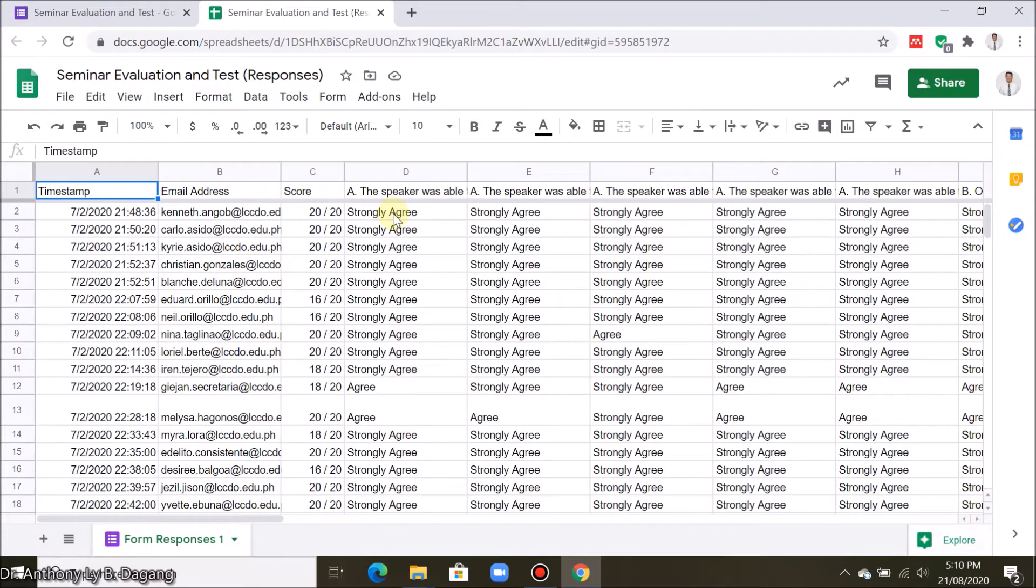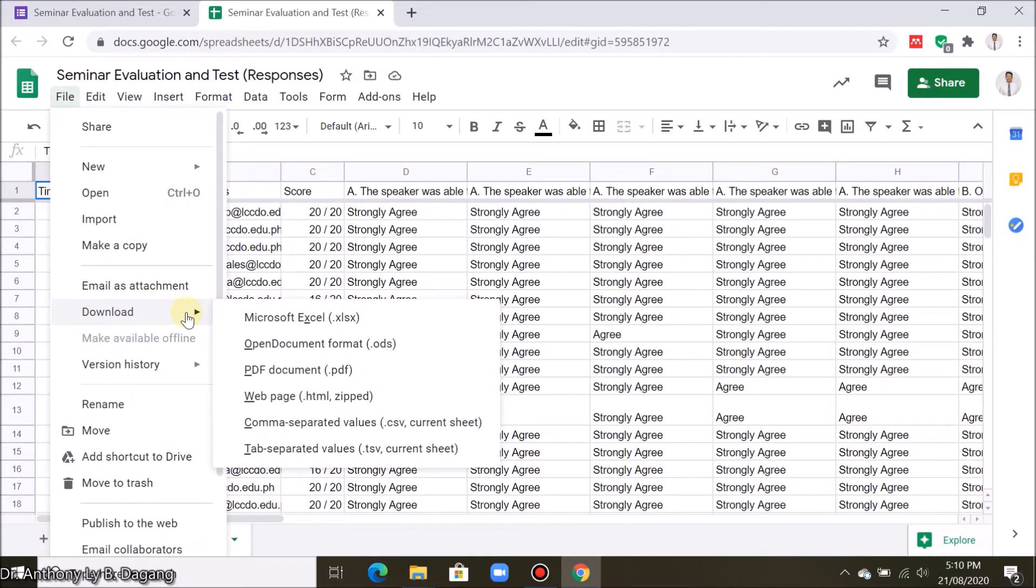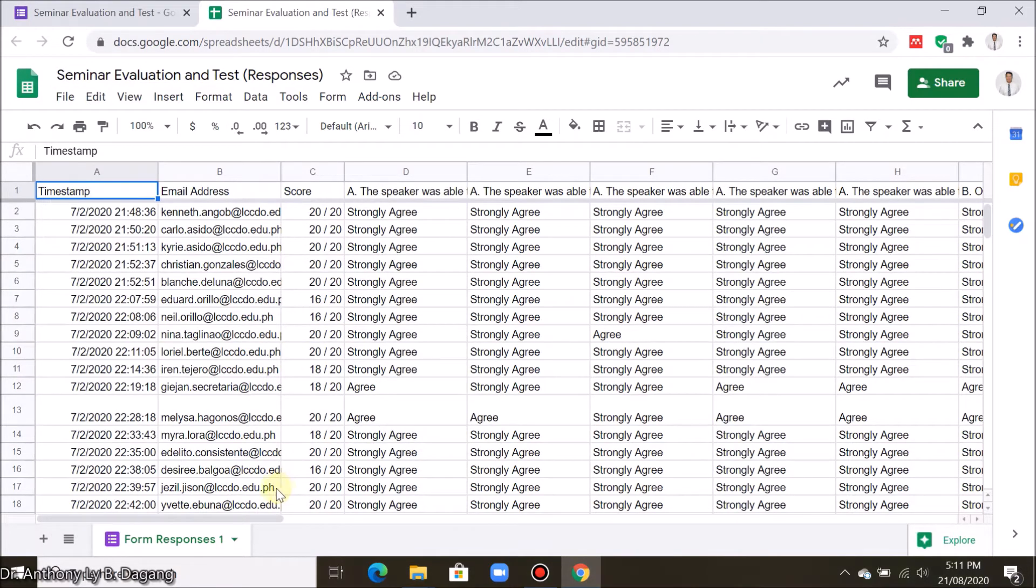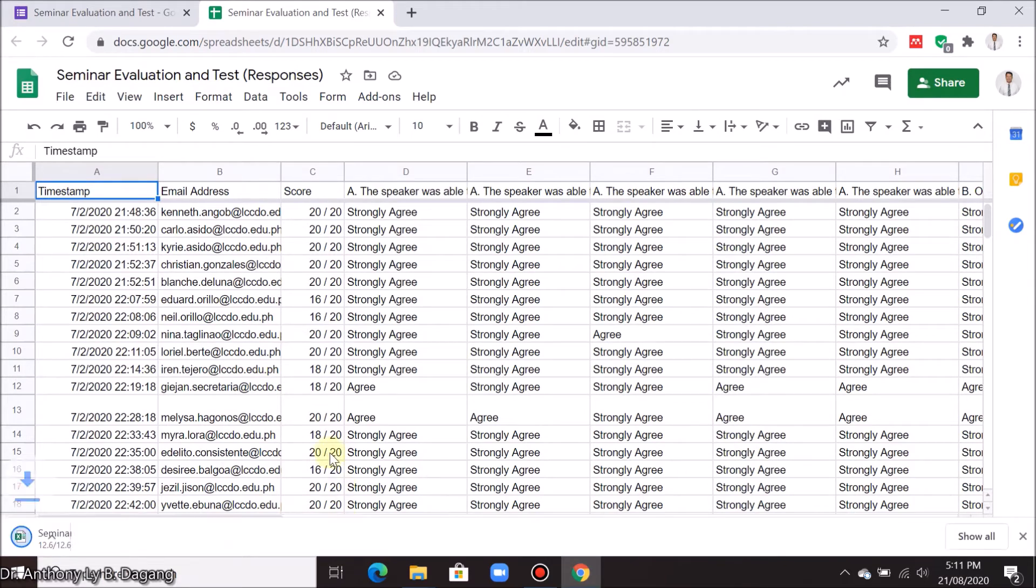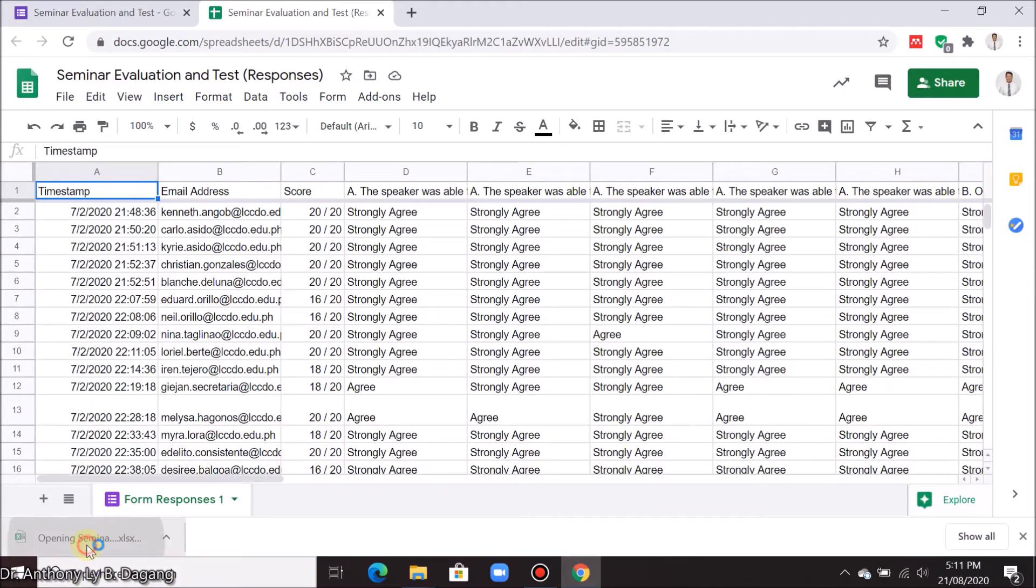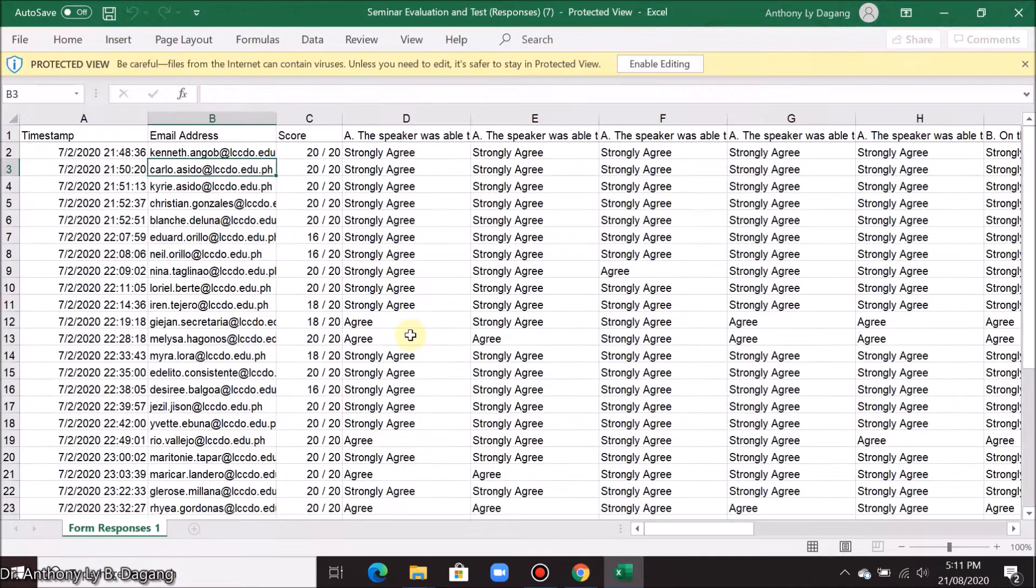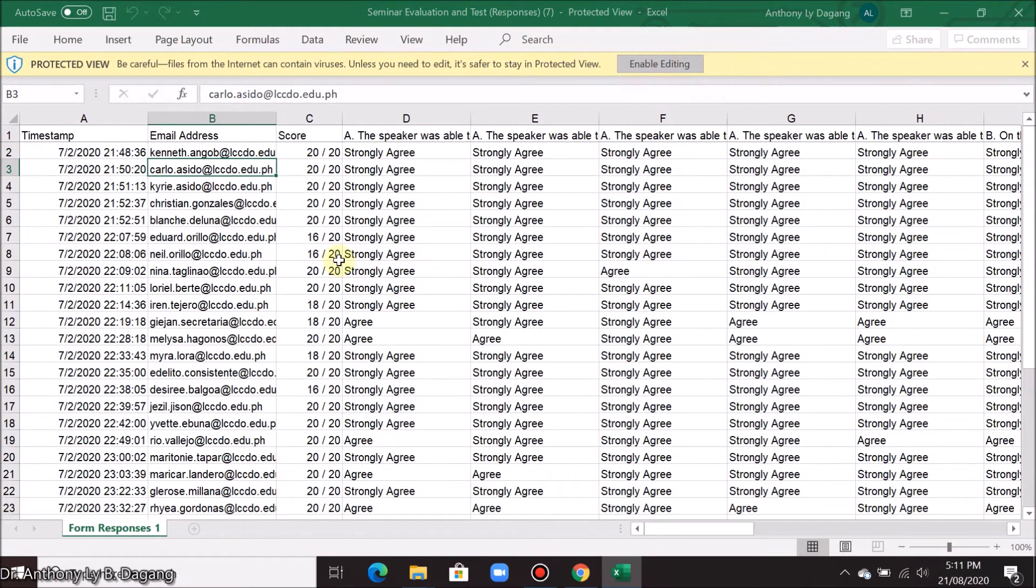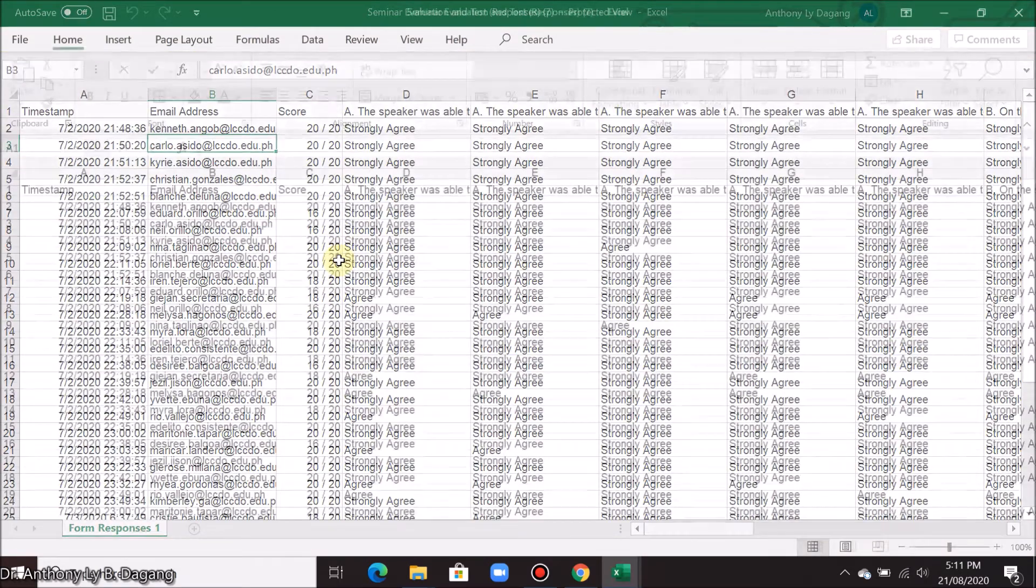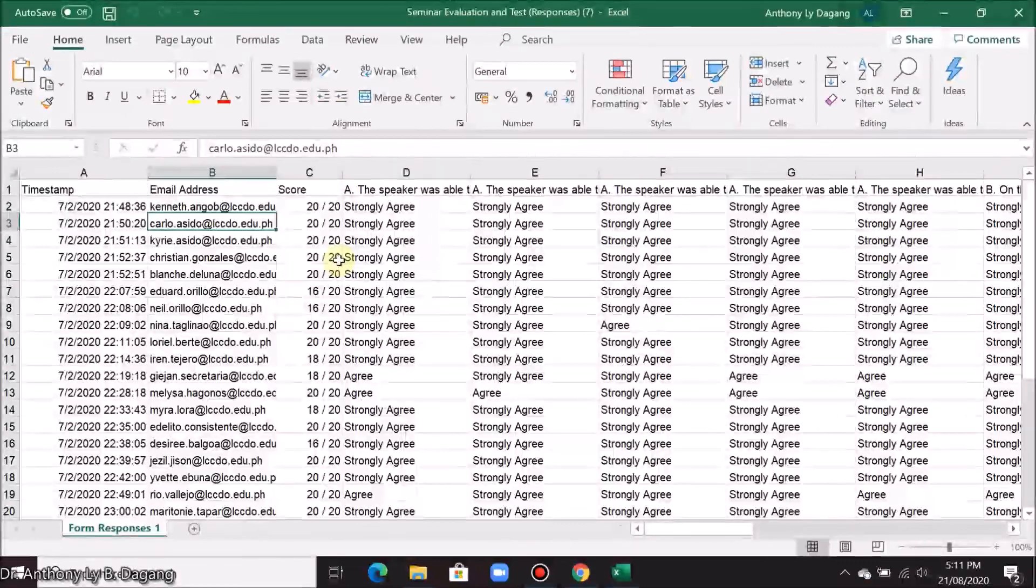First download the sheet and import it into Microsoft Excel. Click file, download, go to Microsoft Excel. After it is downloaded, open. So here all the responses in Google Sheets are imported in Microsoft Excel.